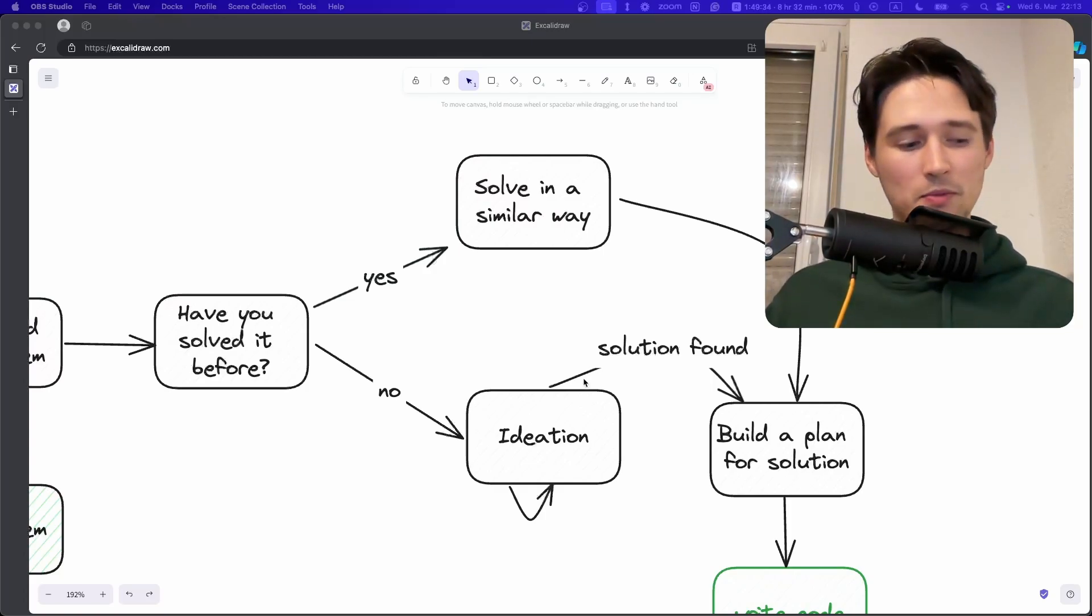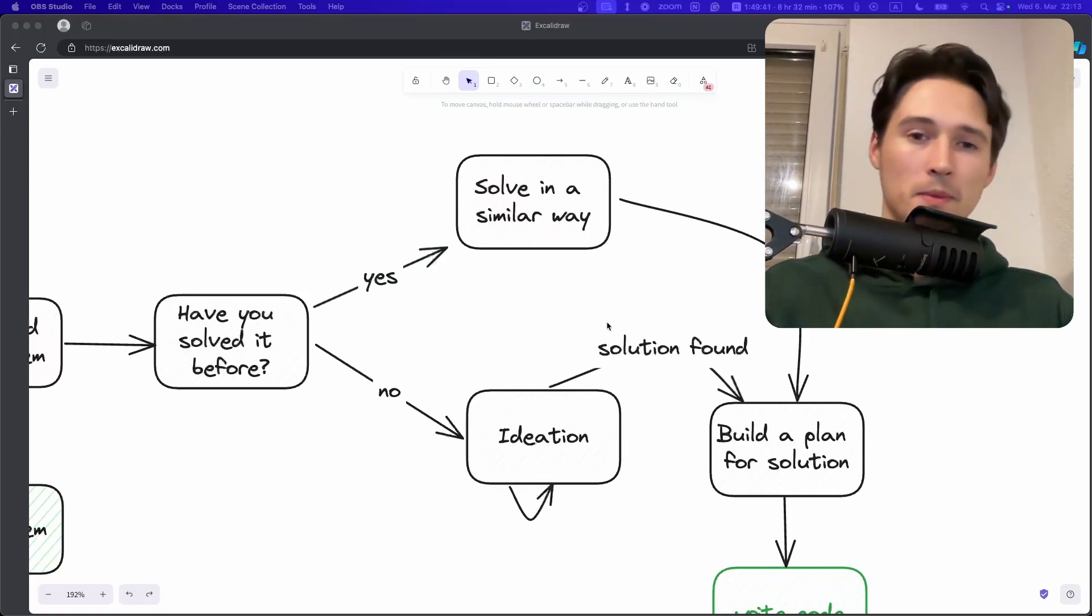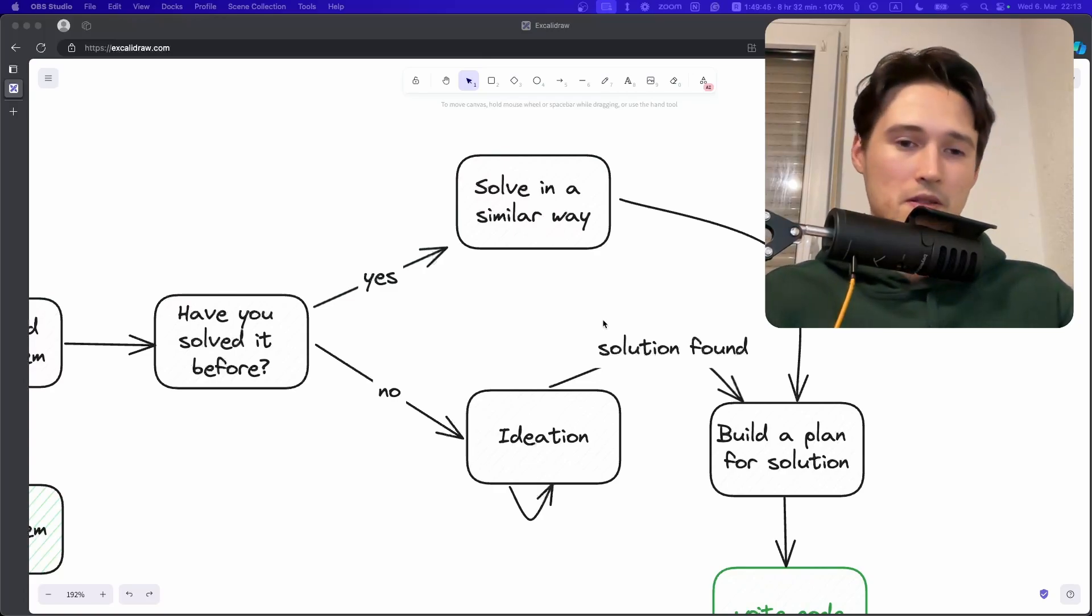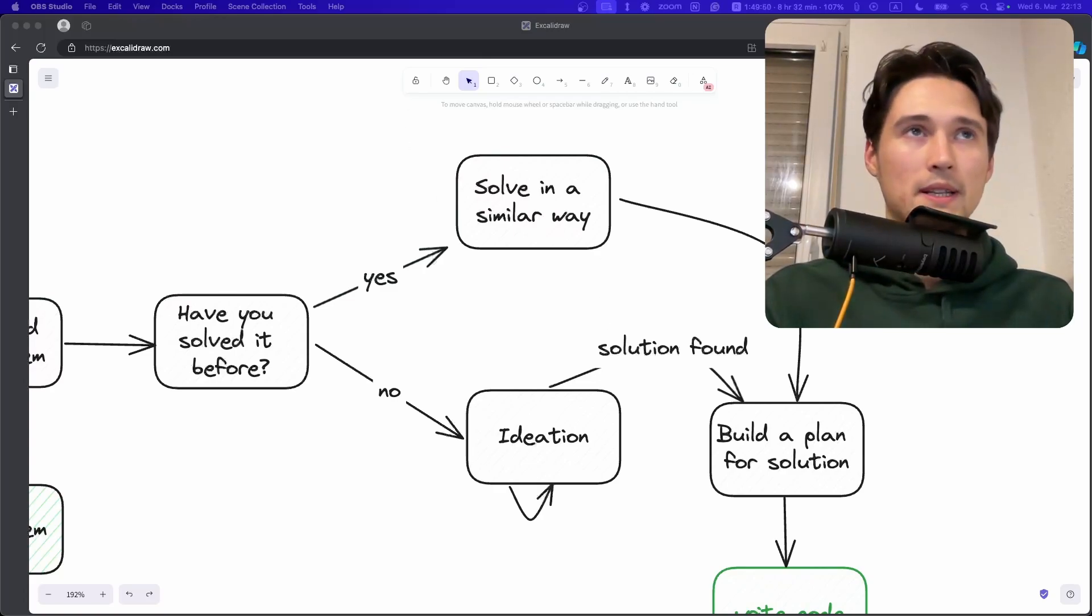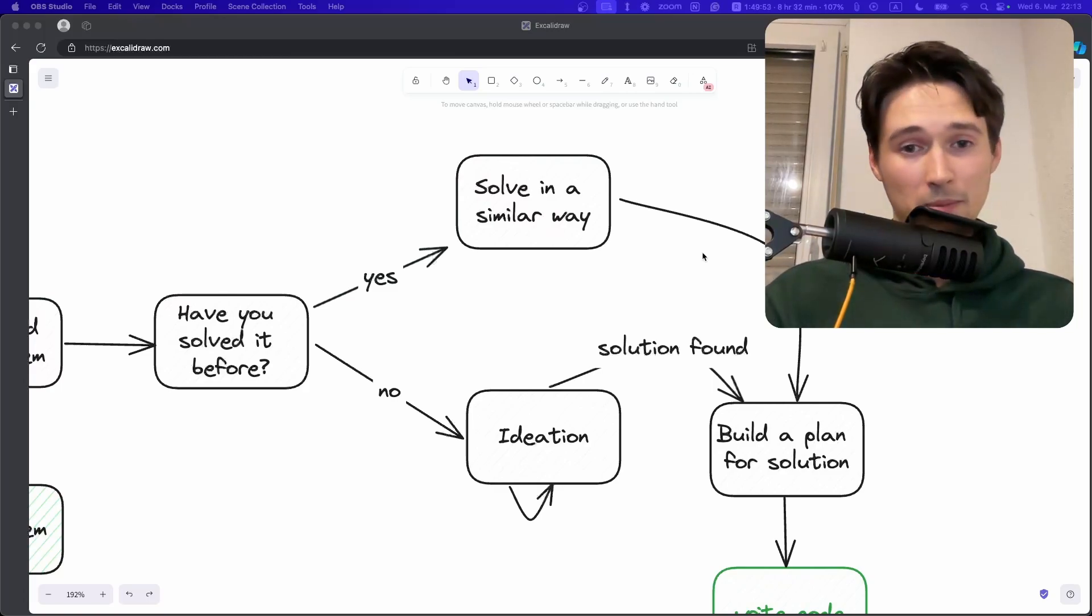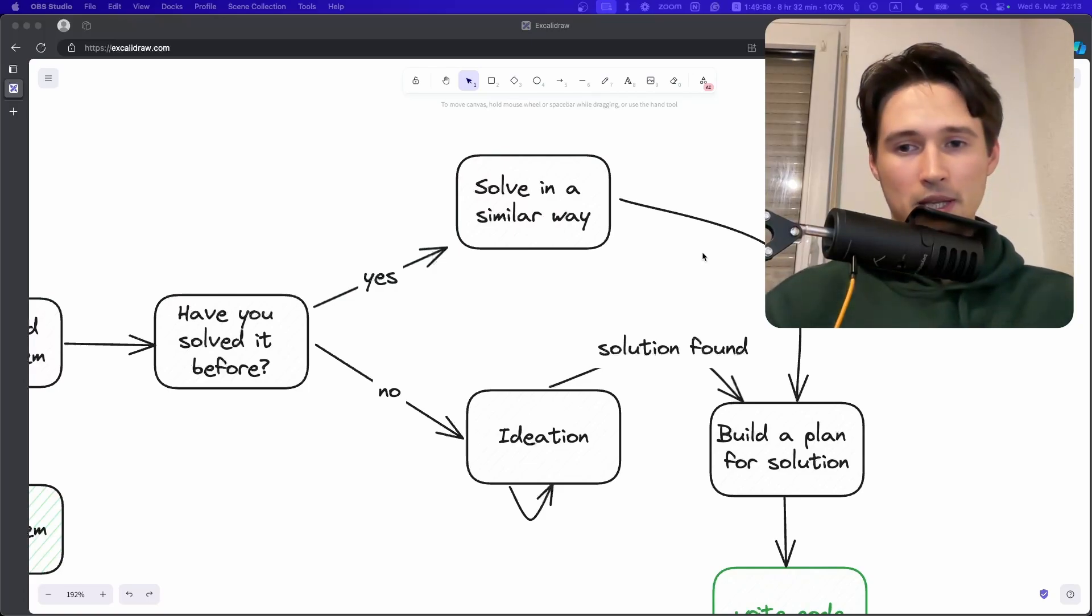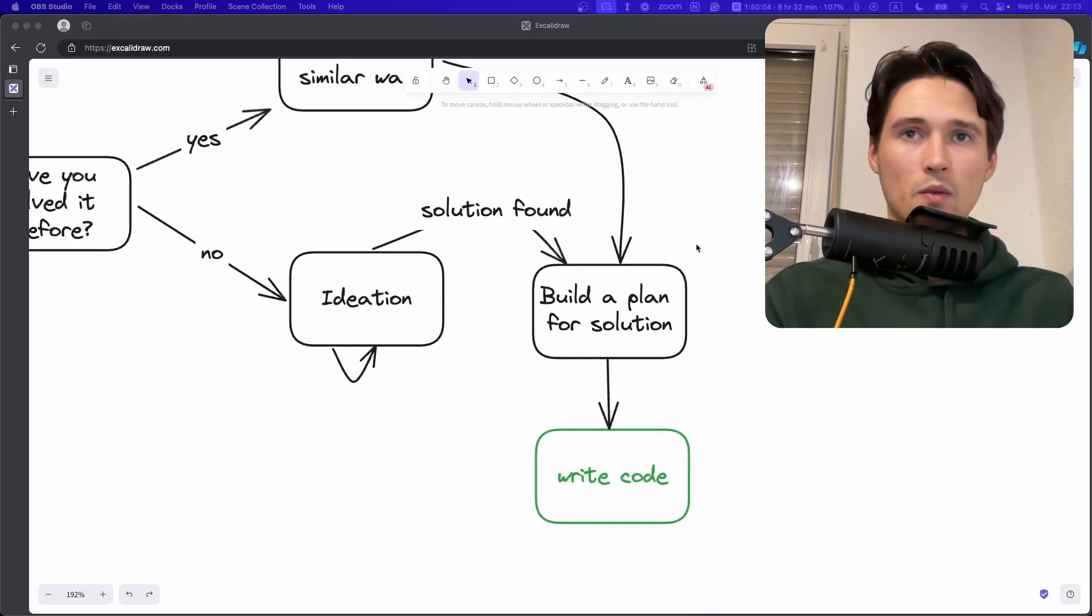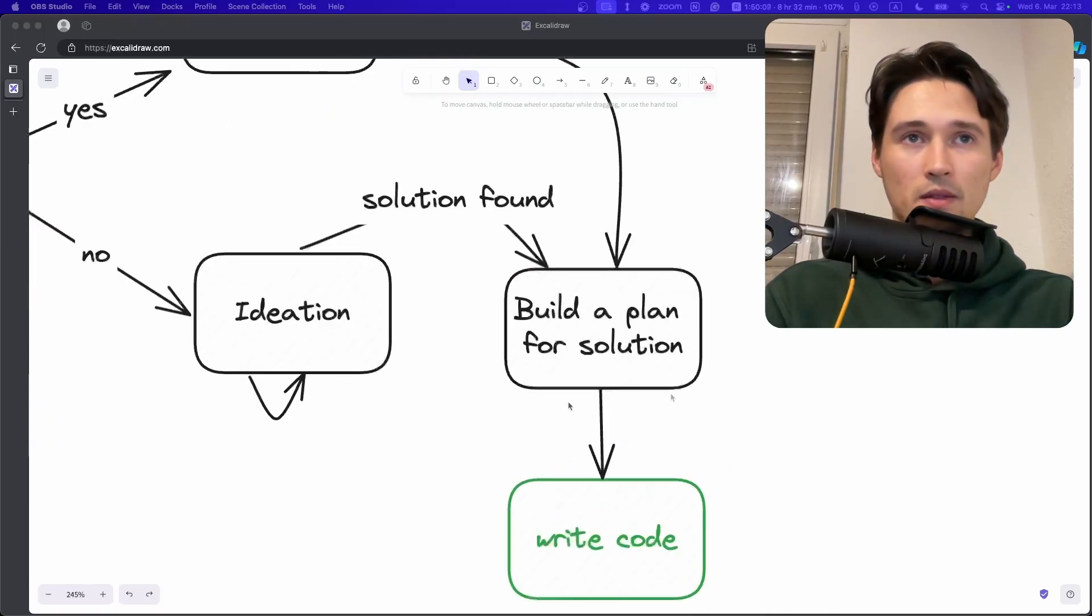And then you plan out the solution. It doesn't have to be a super huge plan. Either I use Figma for planning out interfaces, if there are some interfaces, or I use MiroBoard for planning out the user flow, or I plan it here in Excalidraw. But you need to have some kind of plan. And I think the more junior you are, the more technical the plan should be. And the more senior you are, the less technical it should be. And once you have the plan, only then you start writing code.